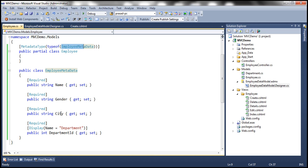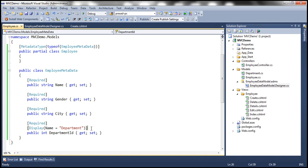So now notice that within this EmployeeMetadata I have all the properties of the employee class: name, gender, city, and the department ID. And then all of them are decorated with required attribute. And then I'm using a display attribute here for department ID. I'm using display attribute and setting name to department. You know why is that required? You'll understand that in a bit. Actually let's get rid of this one right now.